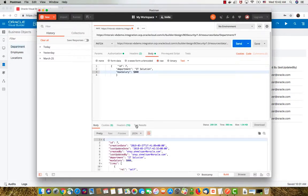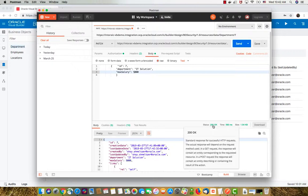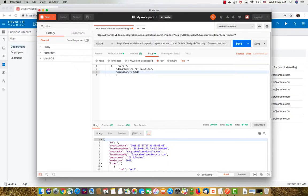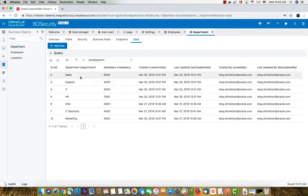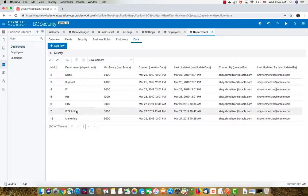We see the updated result. And again, if we go into VBCS and refresh the data, no S and 5000.